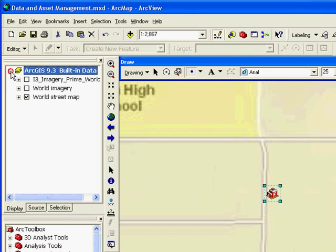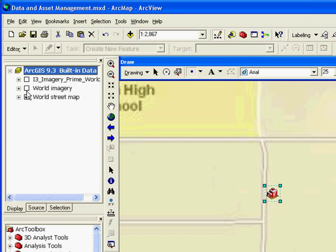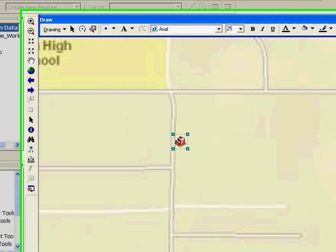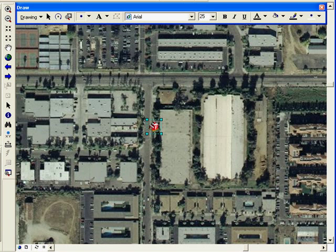If I turn on the World Imagery Service from ArcGIS Online, I can now take this point location and update it to directly on top of the rooftop, giving my map a much clearer picture of the area and allowing me to update the point much more accurately.